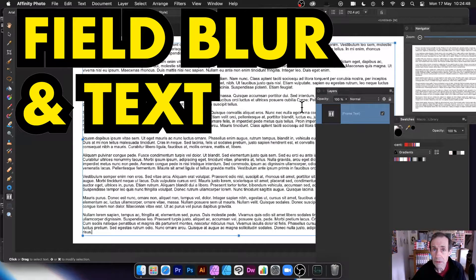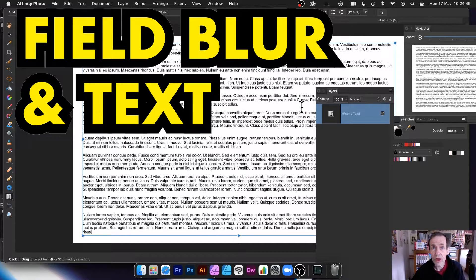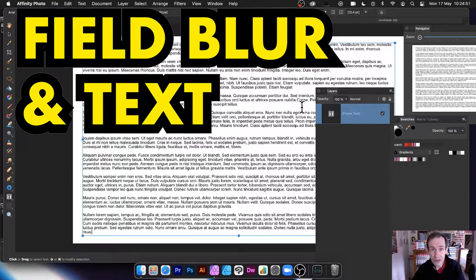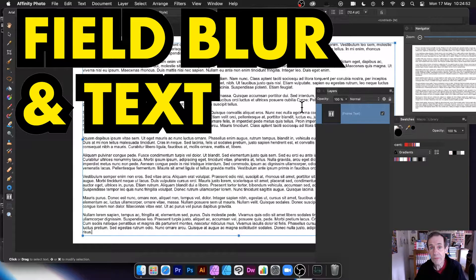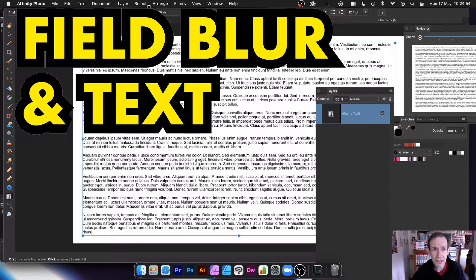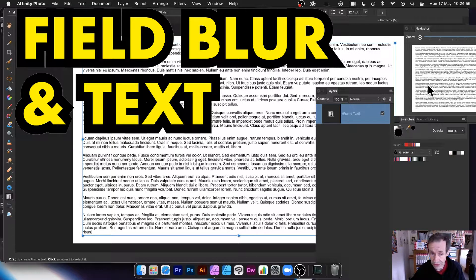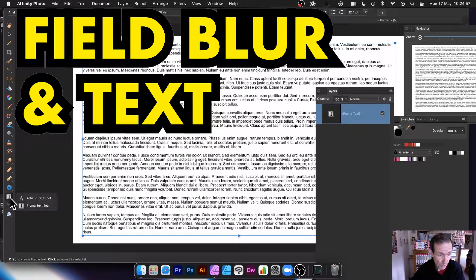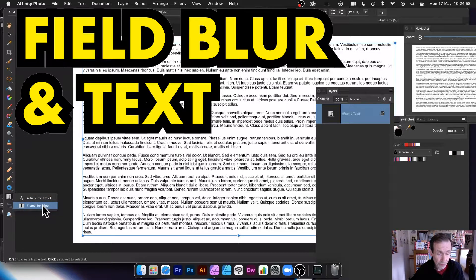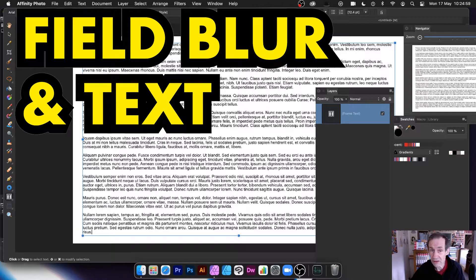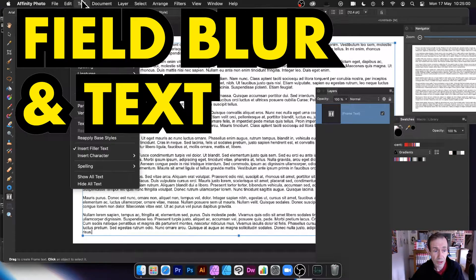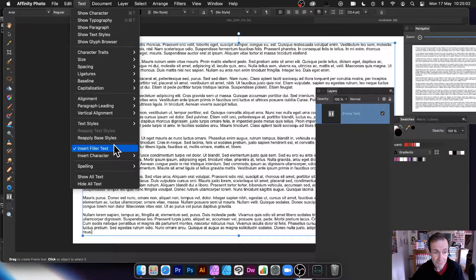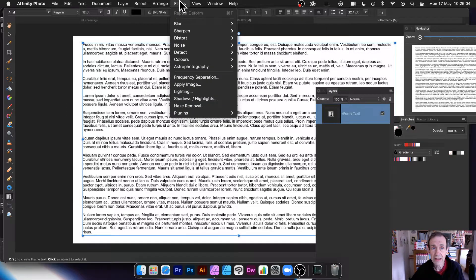Hi, welcome to the Andrew Buckle video tutorial on Affinity Photo and using text with the Field Blur filter. So the first thing to do, I've got some text here created very quickly with some frame text and then filled it with some filler text.